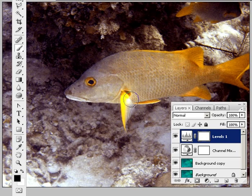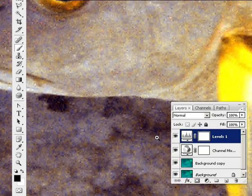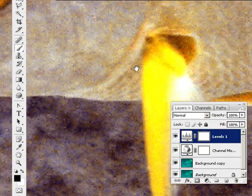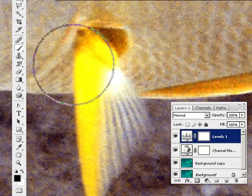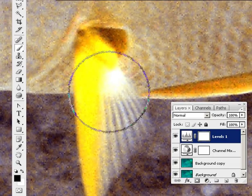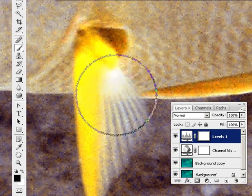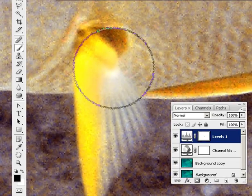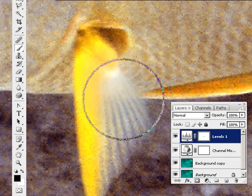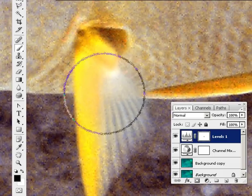I'm just going to use the keyboard shortcut Control and Space Bar to zoom in on this fin so that you can see what's going on. I hold the Space Bar down to drag it across. And now if I just paint on there, you can see some of the detail coming back into that fin.